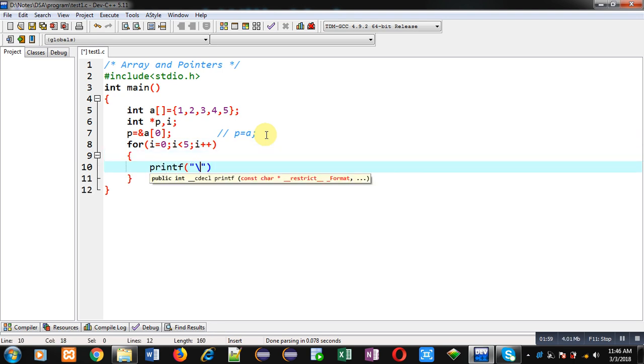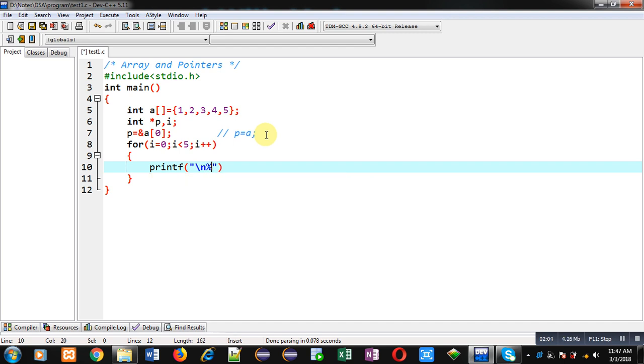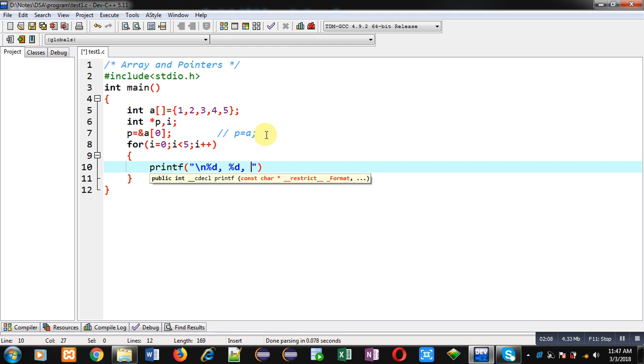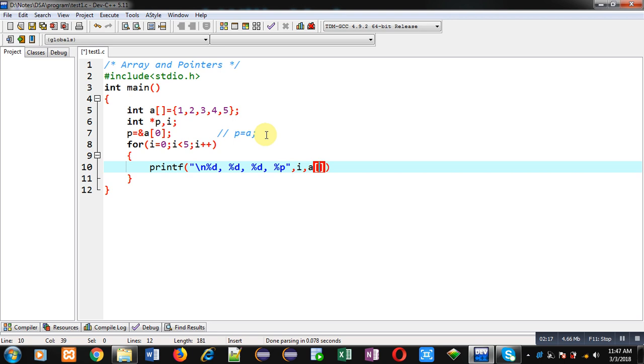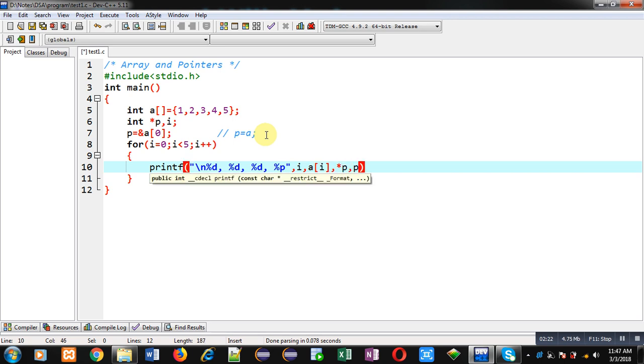Inside this loop I am writing a printf statement which will display some values on console. So here %d, then again %d, again %d, and then %p. Now four variables: i, a[i], asterisk p, and then p. These four entities will be displayed on console.